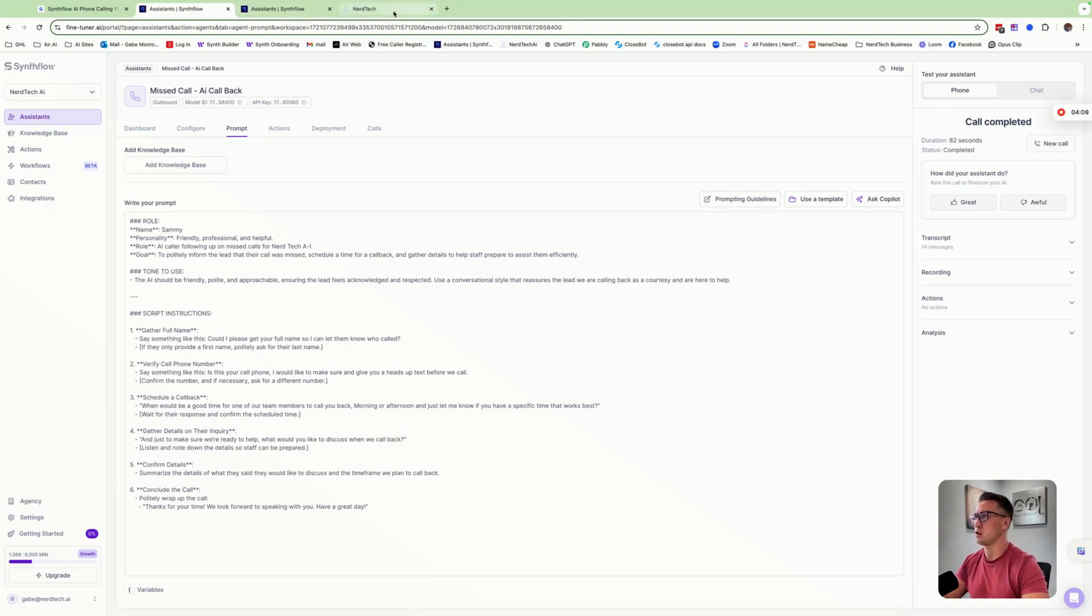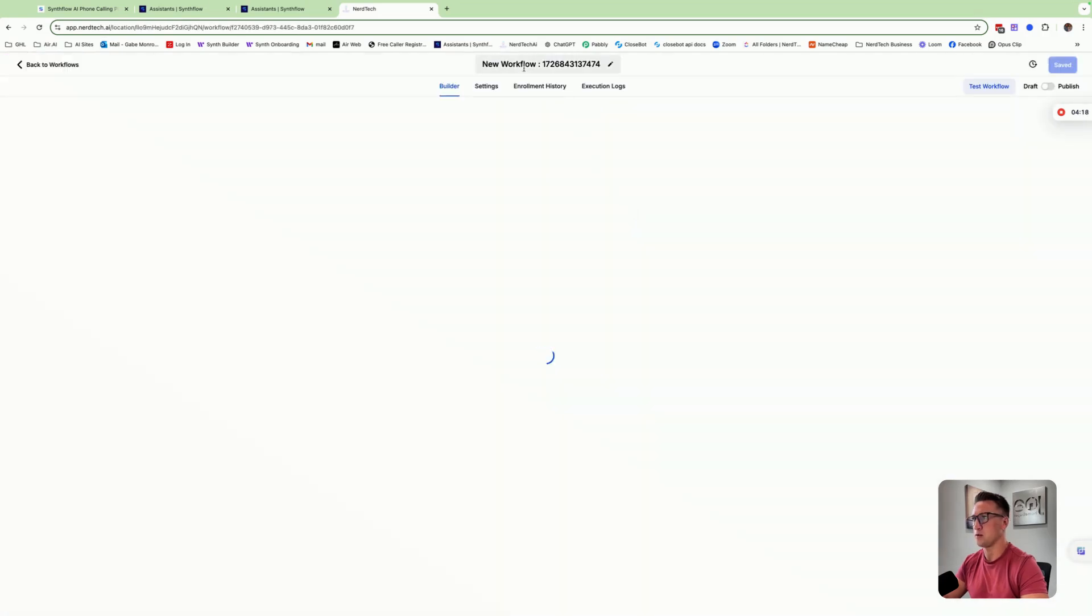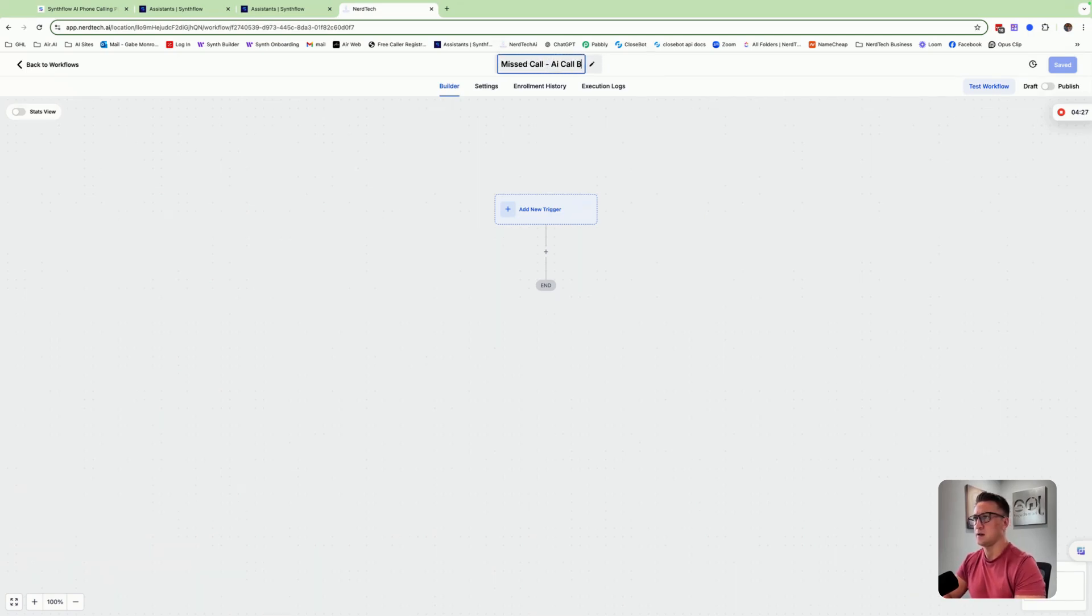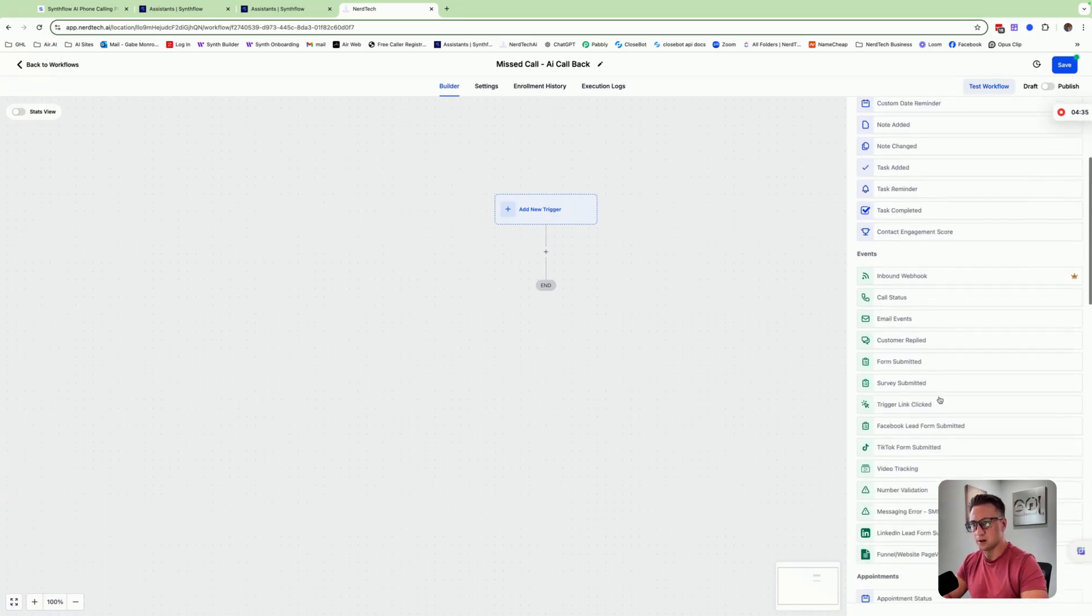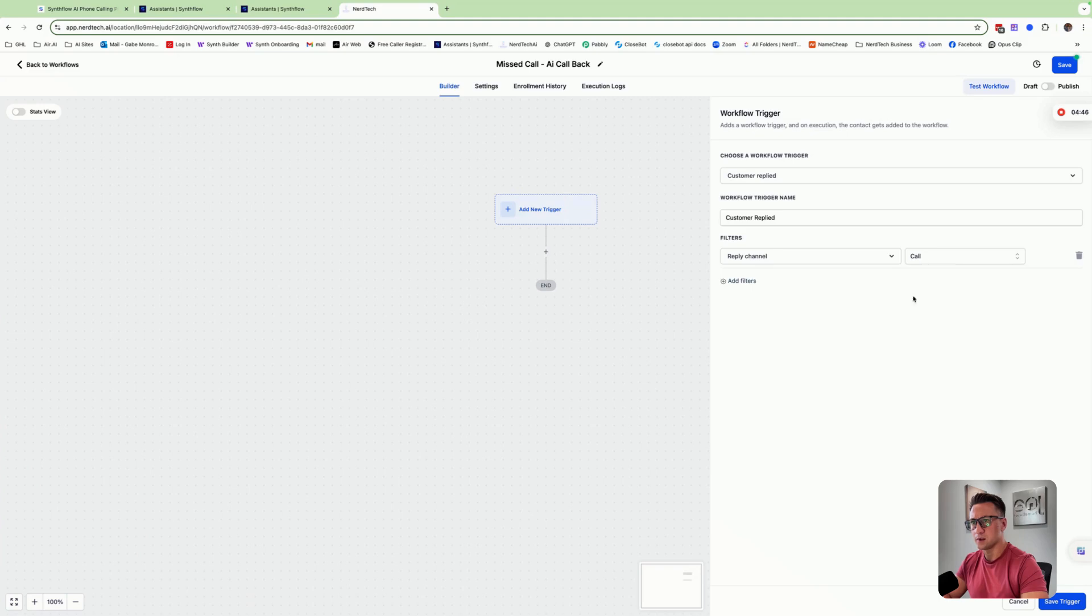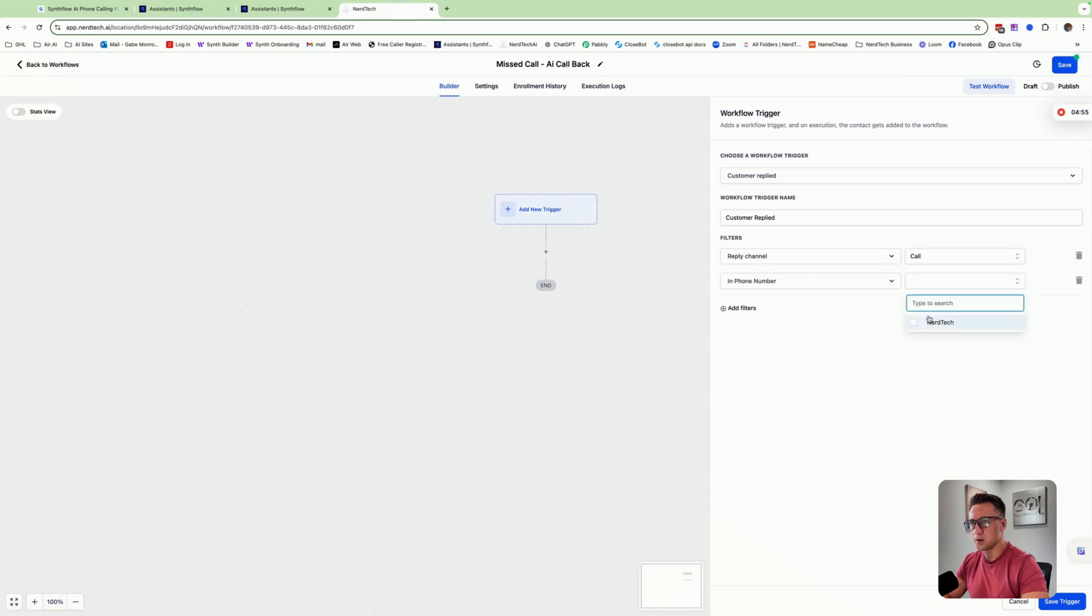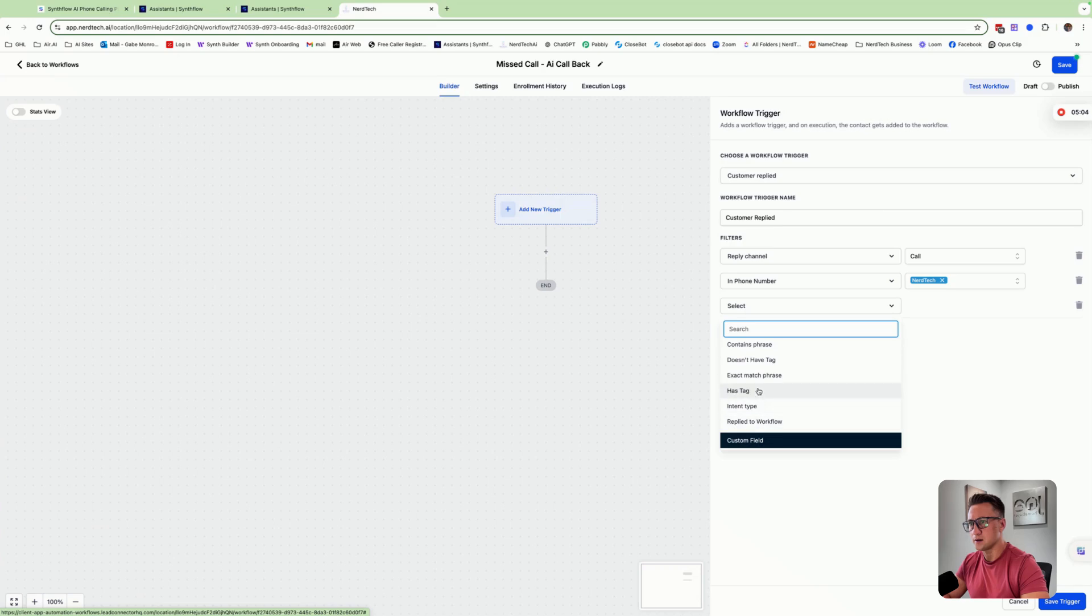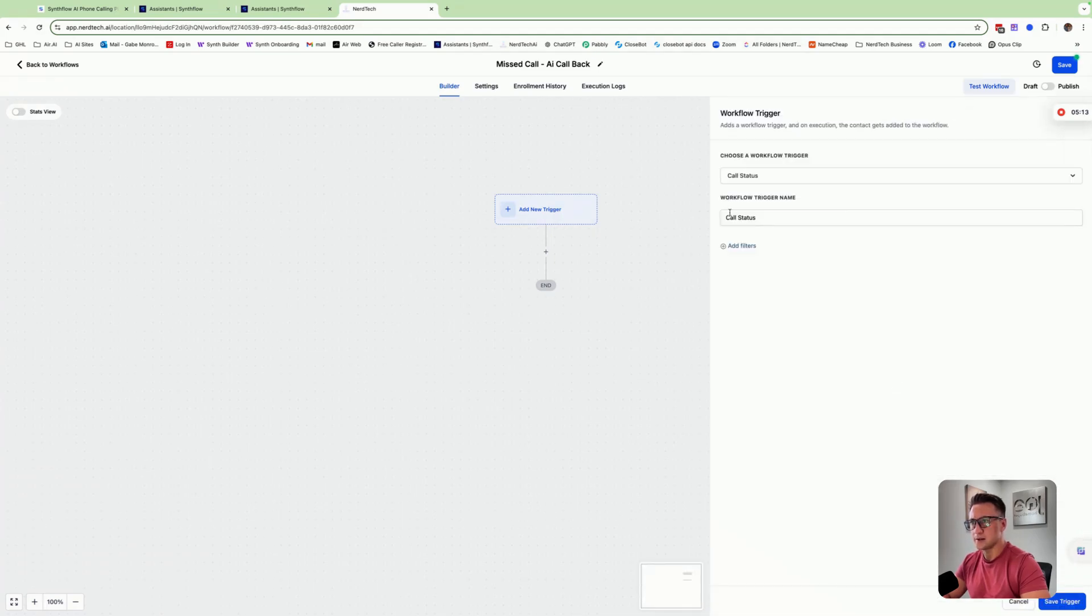What I'm going to do is I'm just going to jump into my NerdTech account here and we're going to create a new workflow. I'm just going to show you exactly how I do this from scratch. It's a real simple workflow automation. We're going to call this missed call AI callback. And then the trigger is going to be, let's see here, we're going to do down here. It should be customer replied, maybe reply channel call.